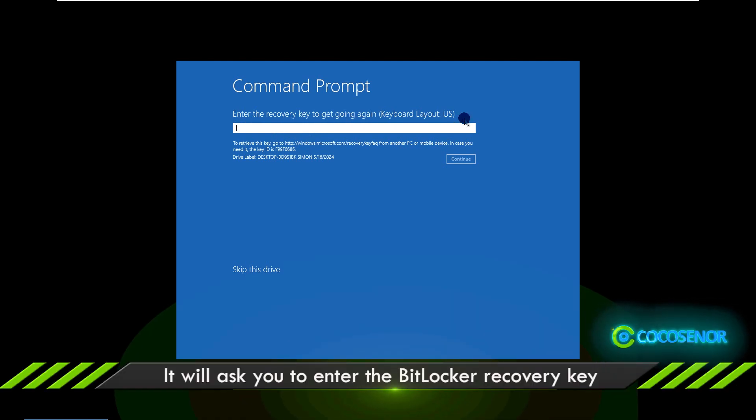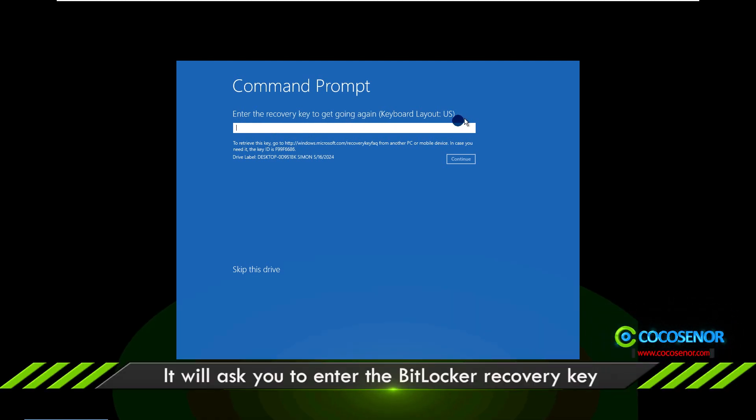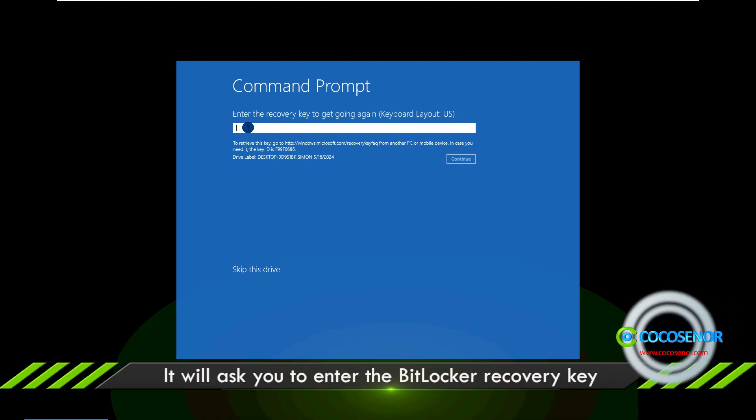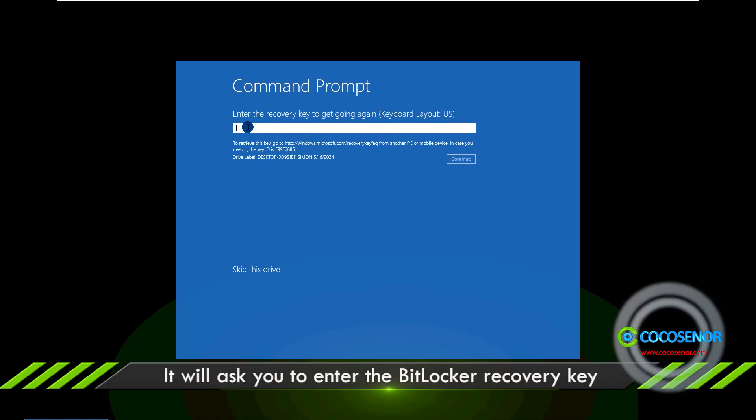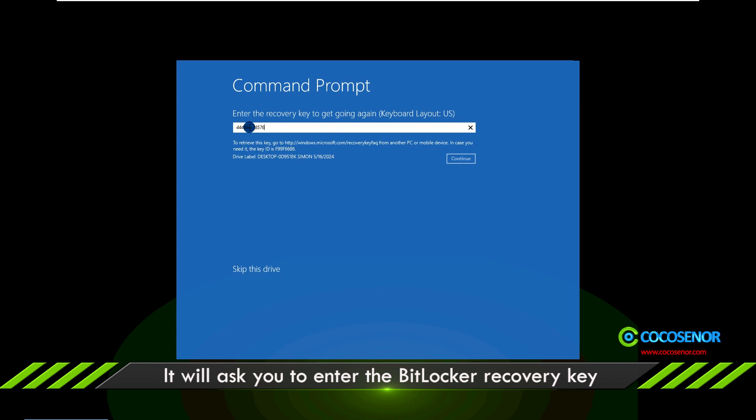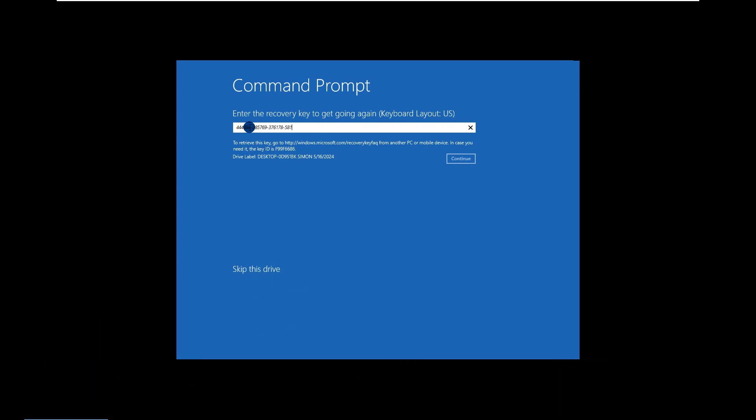You are asked to enter the BitLocker recovery key to get going again. Just input the recovery key and click the Continue button.